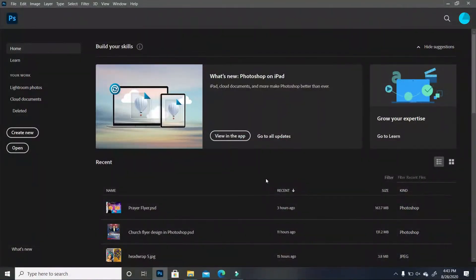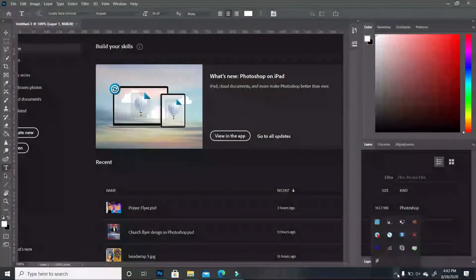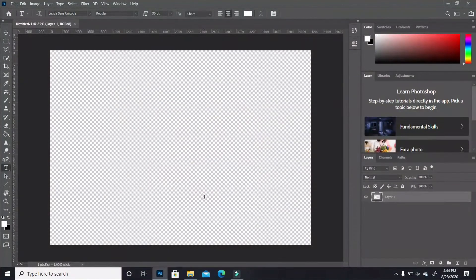The first thing we are going to do is create our canvas size, so we're going to go to File > New. Our width we're going to keep at 14, the height at 10, resolution 300, and my dimensions are in inches. We're going to click OK.